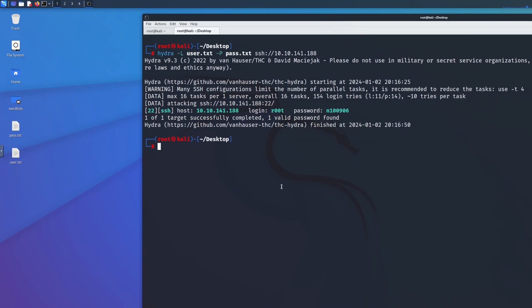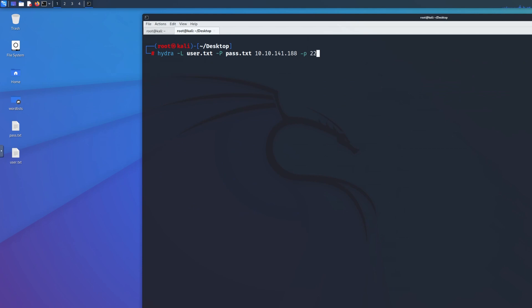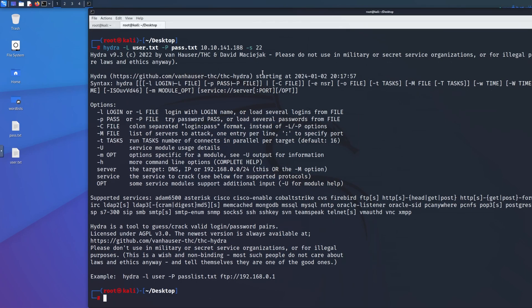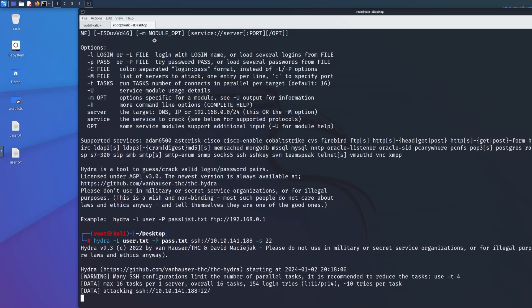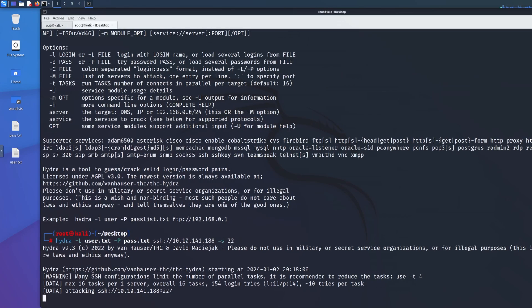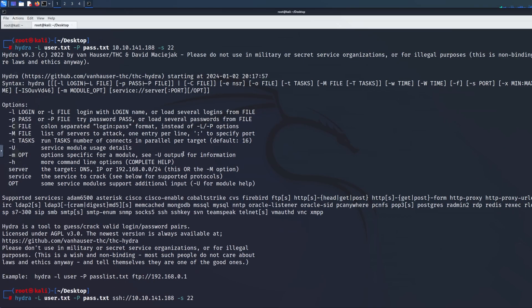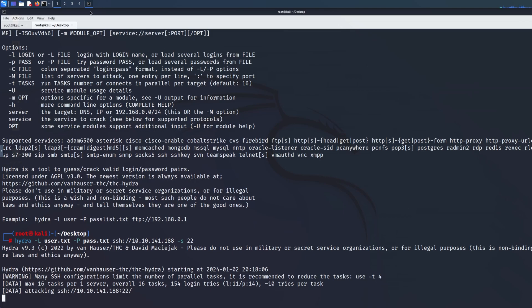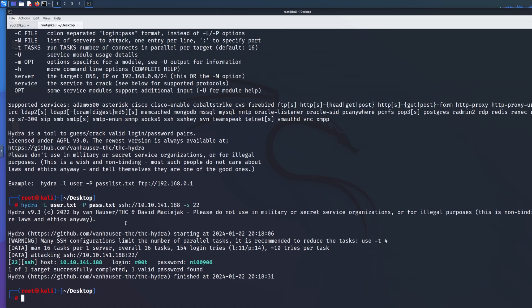What if SSH was running on a non-default port like 2222? You would use the -s flag to specify the port: 'hydra -L user.txt -P pass.txt -s 2222 ssh://10.10.141.x'. You need to specify both the service and the port it's running on. After fixing the flag syntax, it runs and cracks the credentials within a couple of seconds just as before.